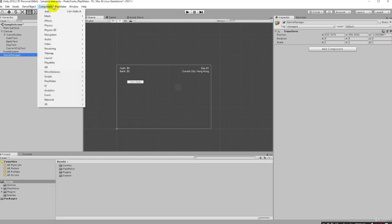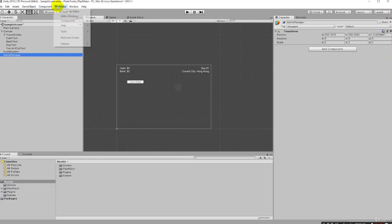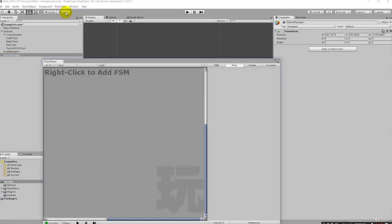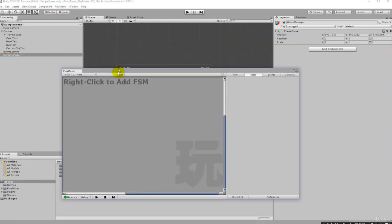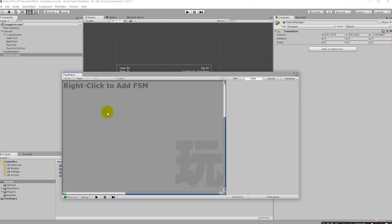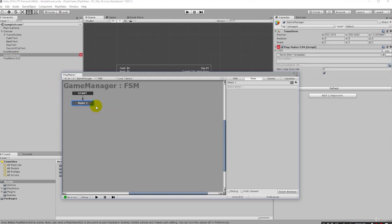We can just go PlayMaker Editor and then it'll bring up the editor and we can right click here to add a finite state machine to any game object selected over here. So let's go ahead and use that method now and just click Add FSM, just like that.